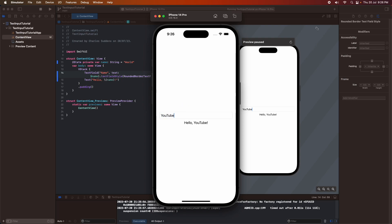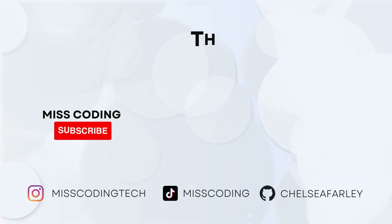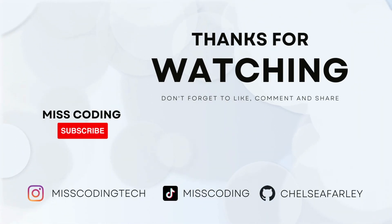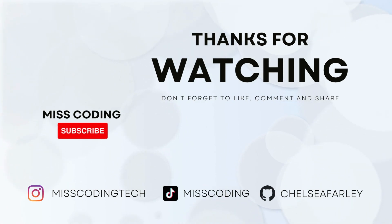I hope you've enjoyed this tutorial today. If you have, please like and subscribe for more content. All my code will be available on GitHub.